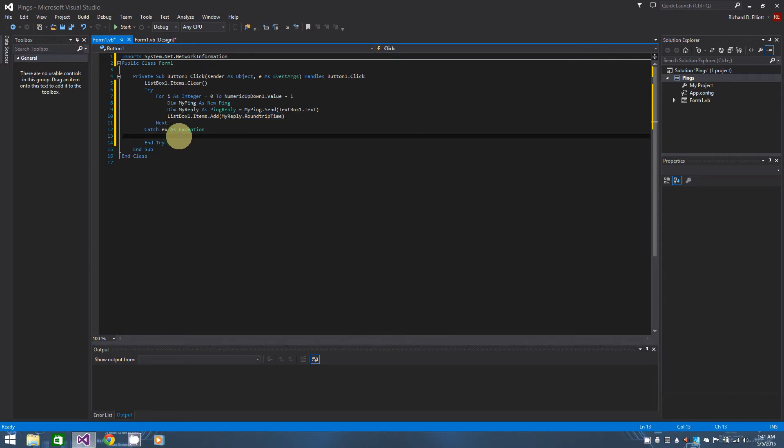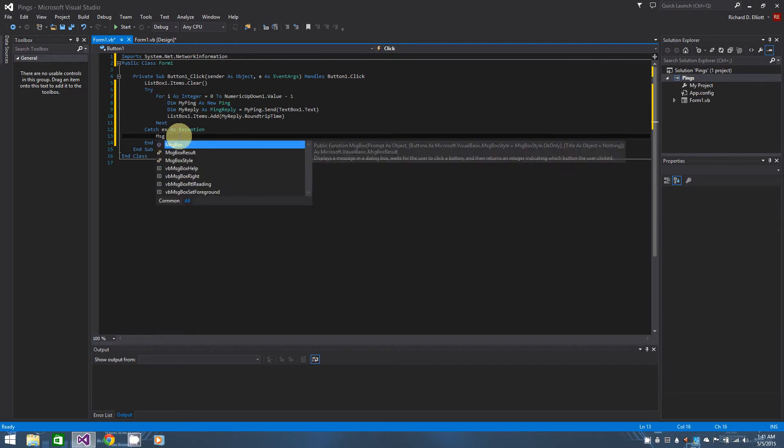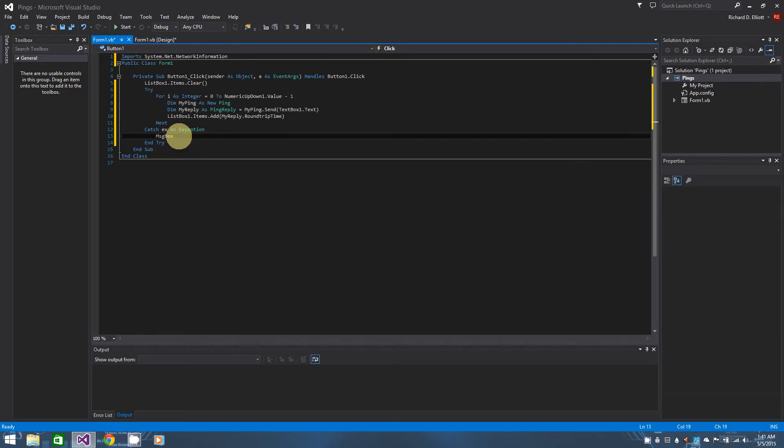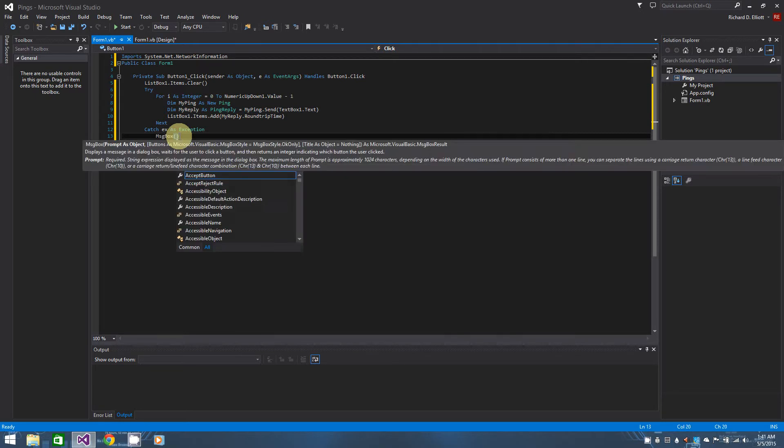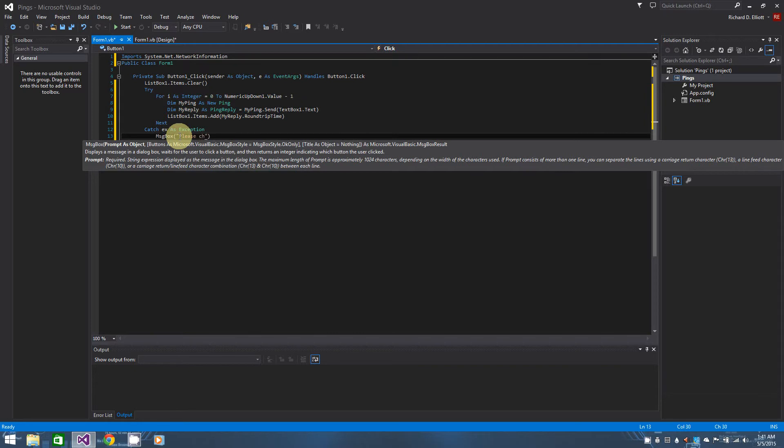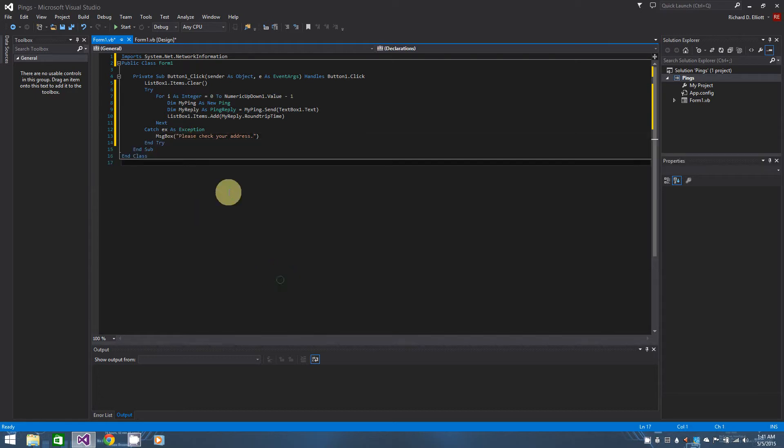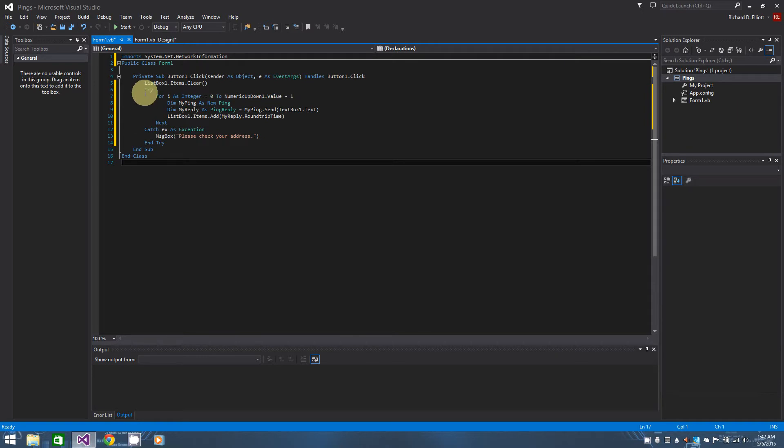But like I said before, if they have an invalid address in text box one it's obviously going to throw an exception. Hence why I put it in a try statement. So in my case I'm just going to message box them saying please check your address. And also note that this exception can be thrown if they are not online.